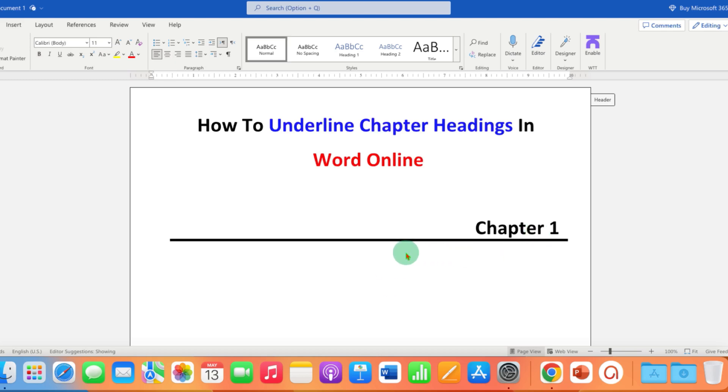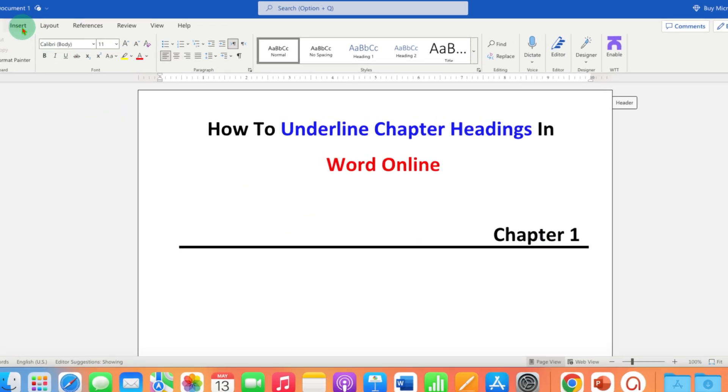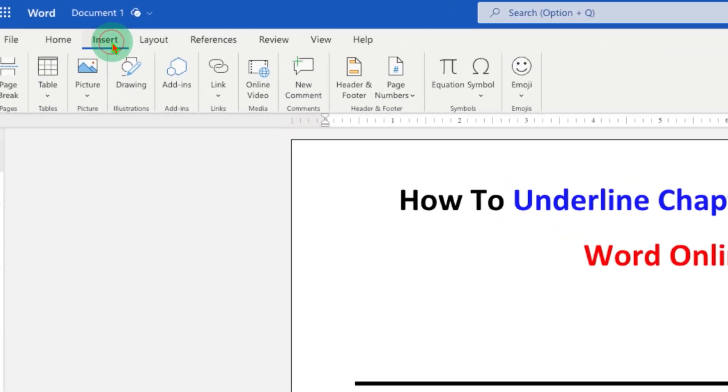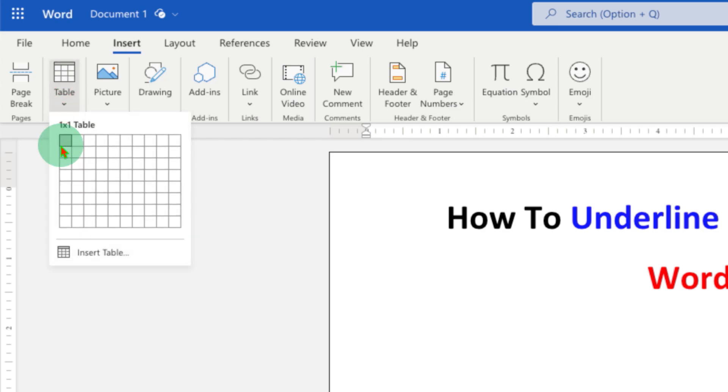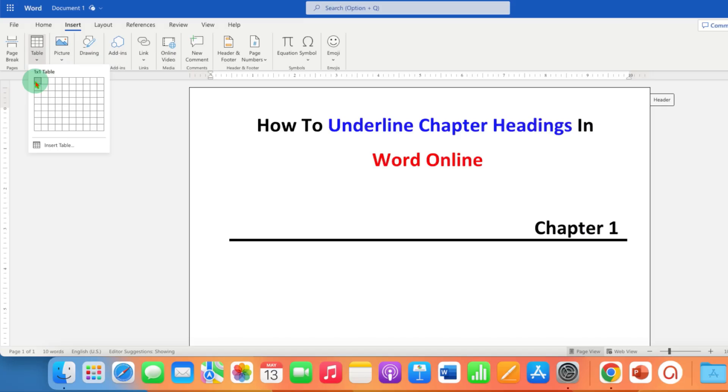then what you need to do is first go to the Insert tab and insert a one by one table.